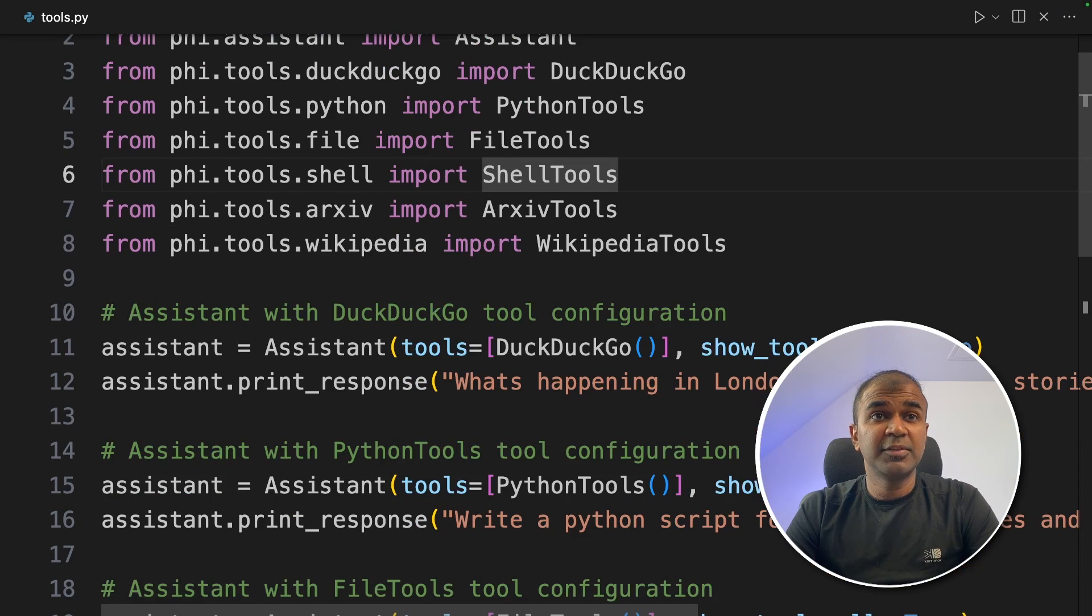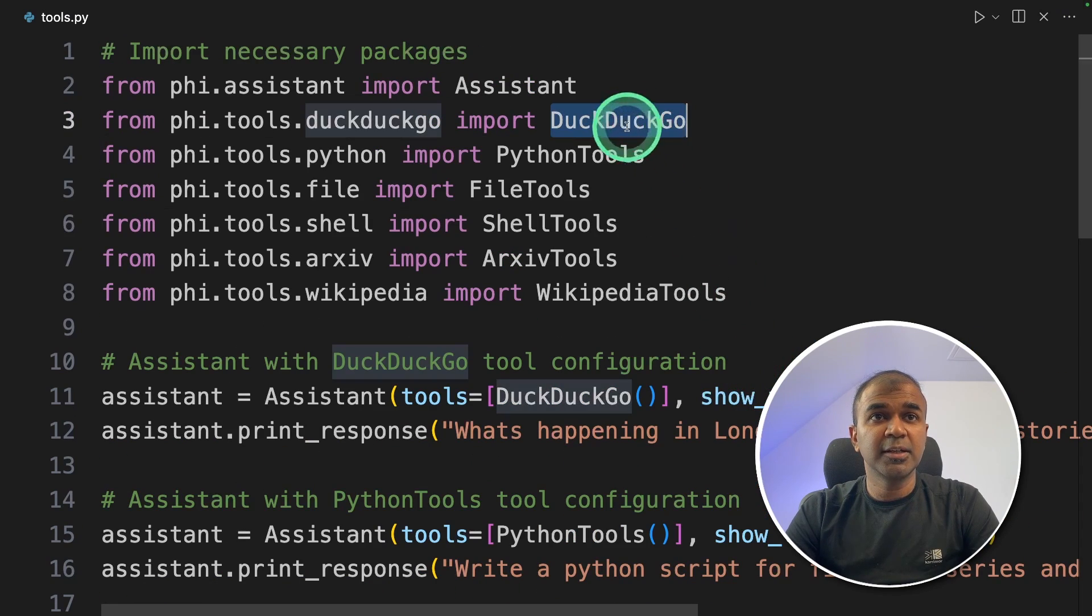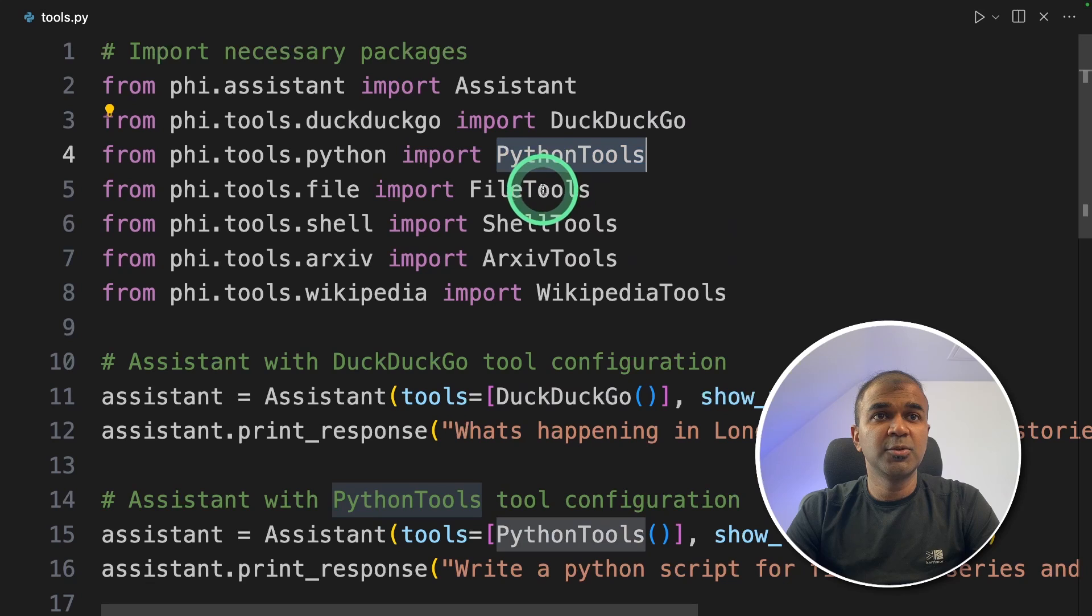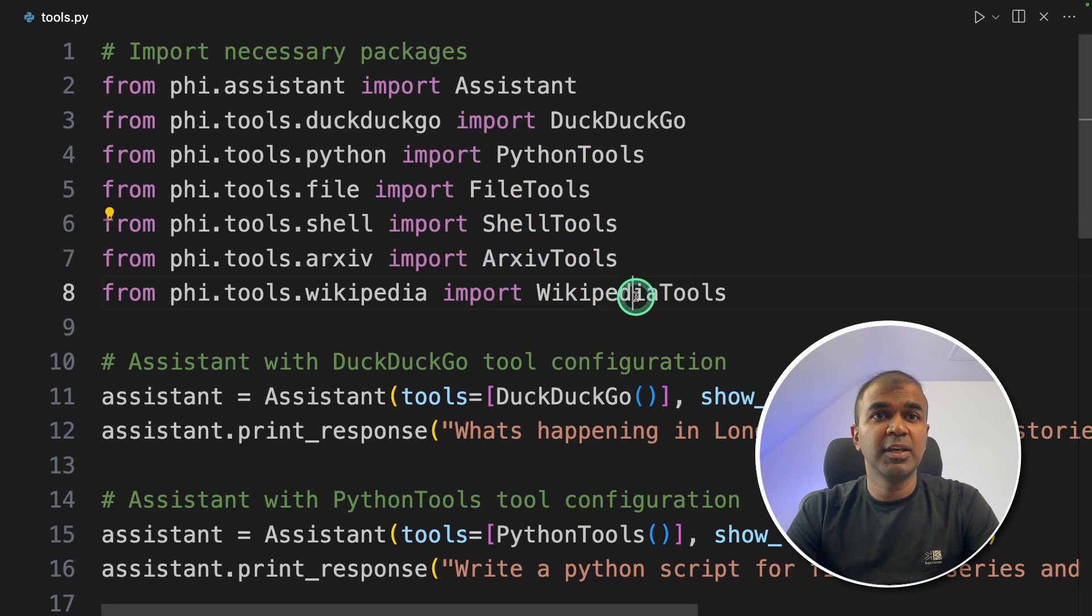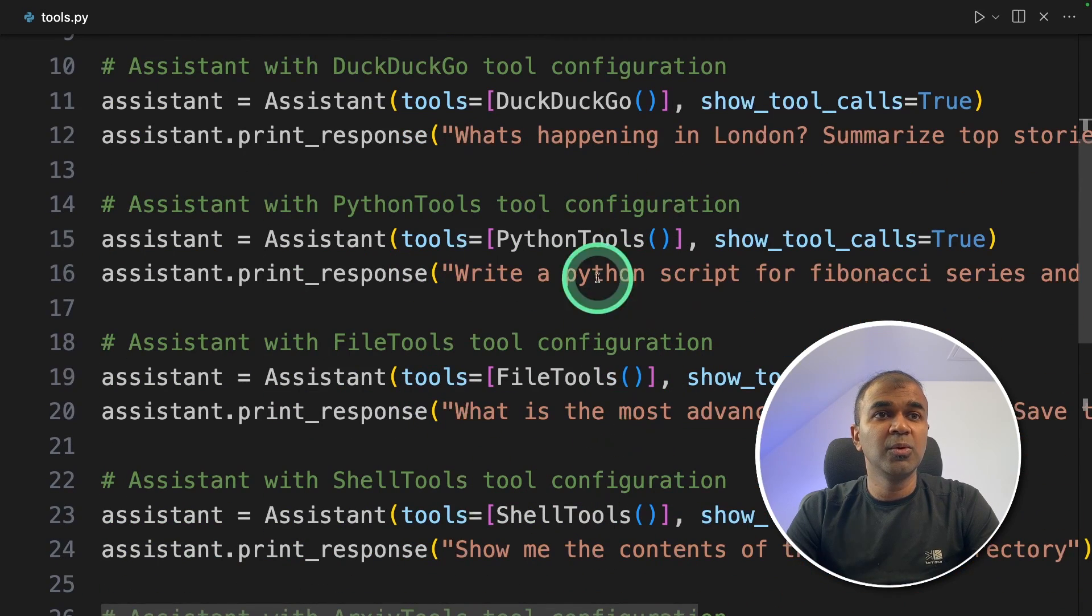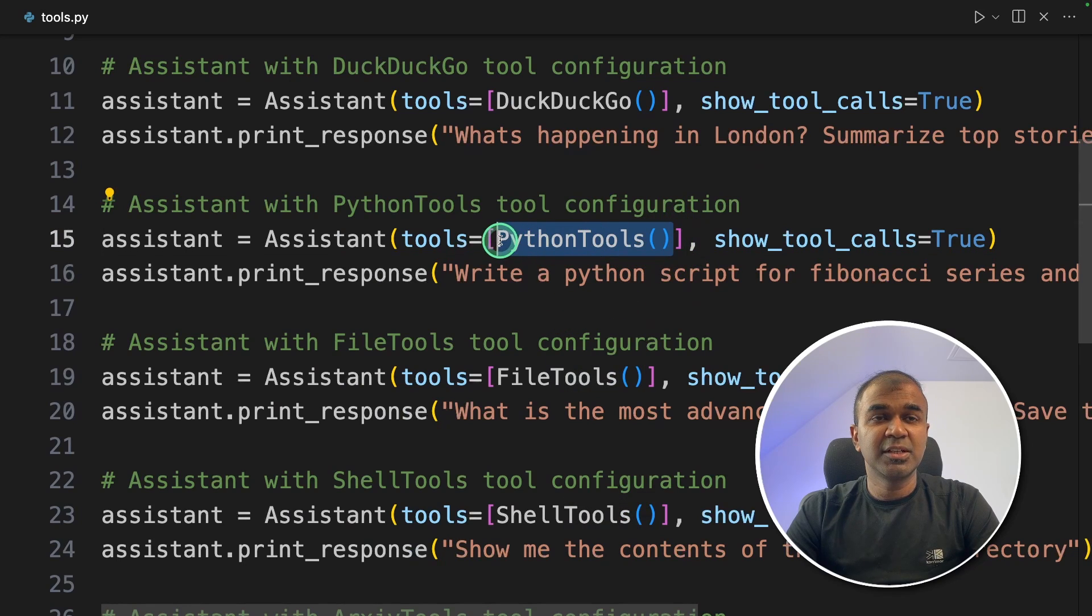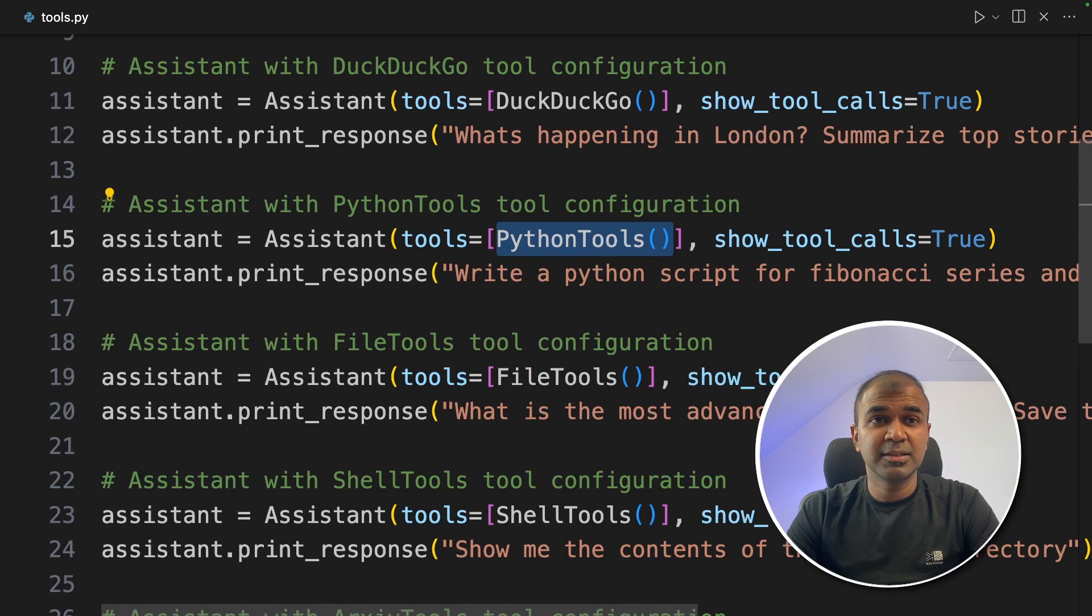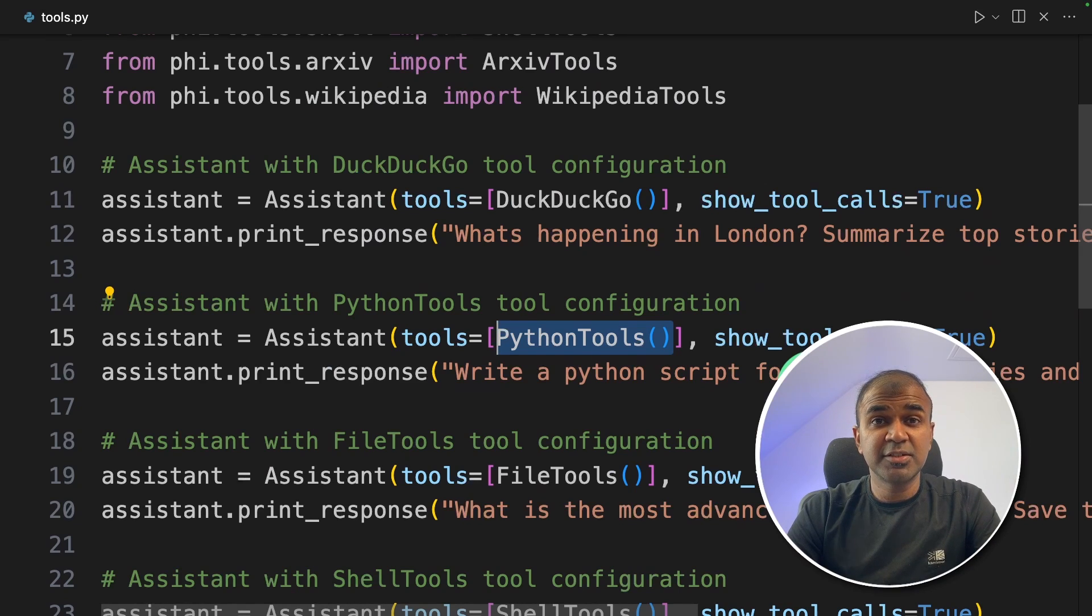Similarly we have different tools. We saw only DuckDuckGo tool. But we have Python tools, FileTool, ShellTools, ArchiveTools, Wikipedia tools. And these all tools can be integrated just by calling that function like this. As simple as that. This will take your application to the next level with just a few lines of code.